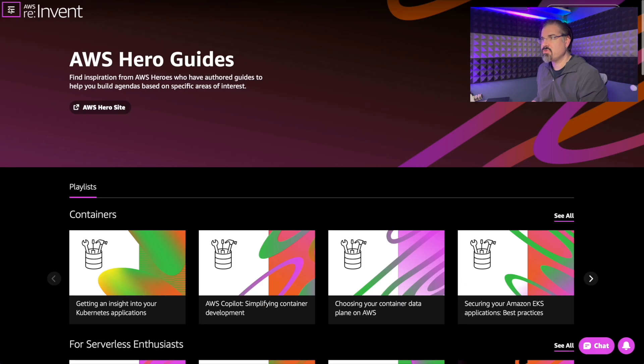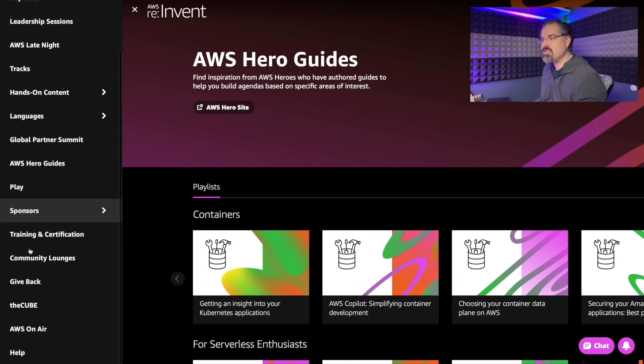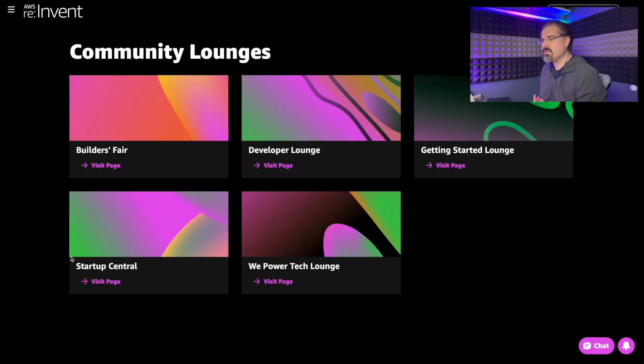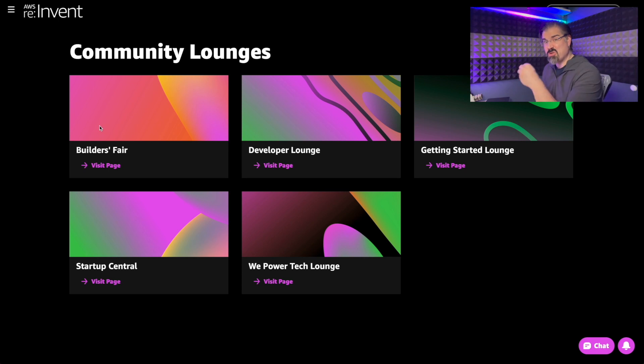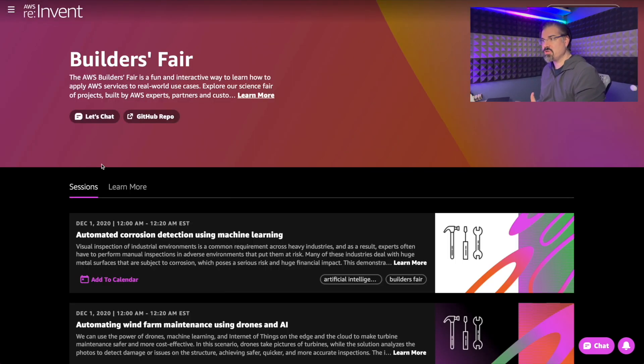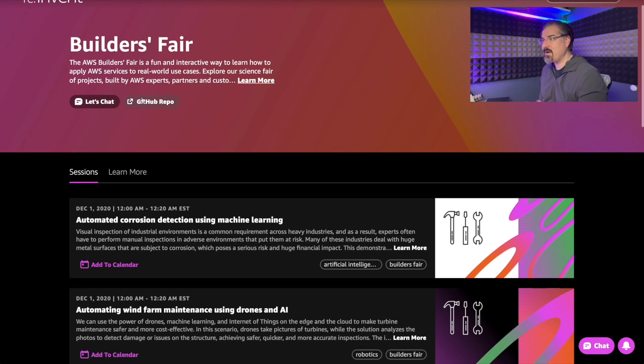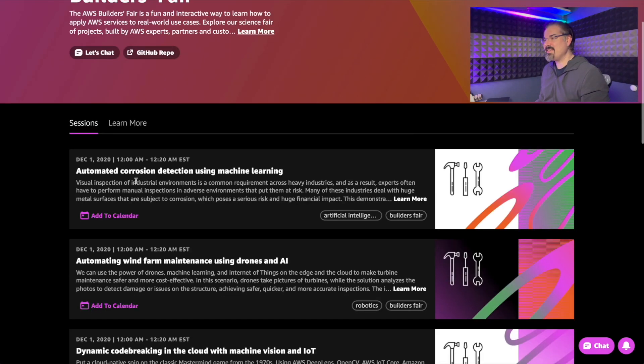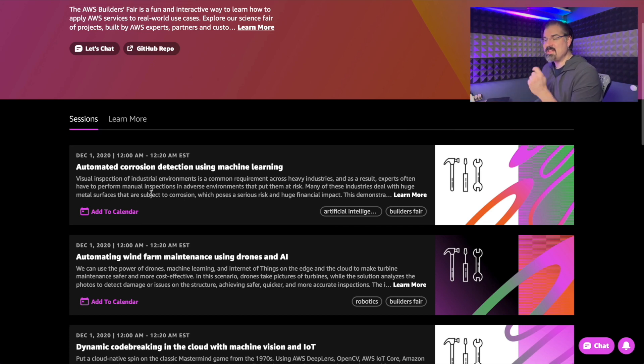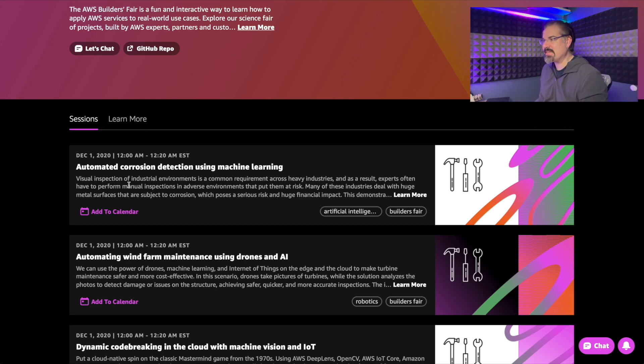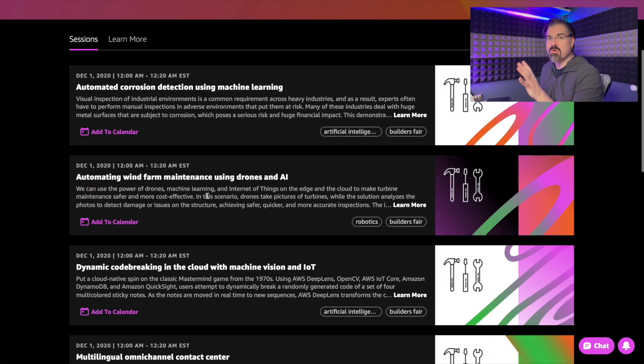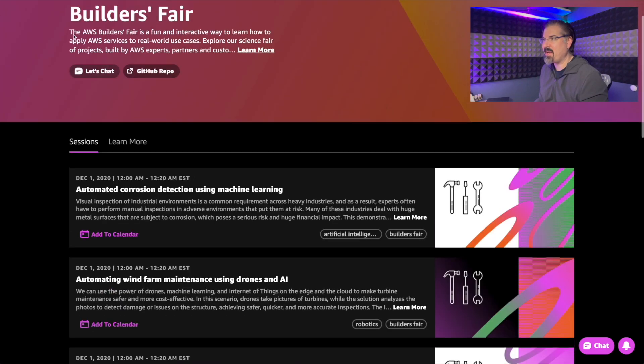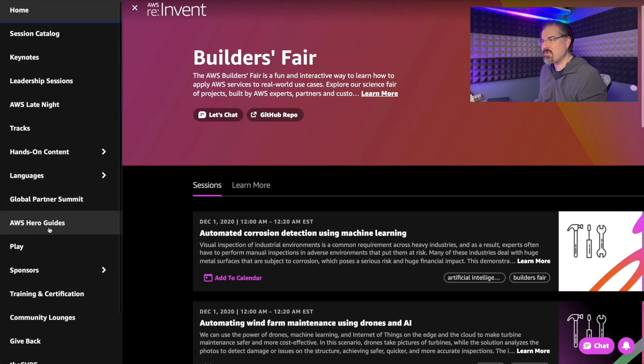But if I scroll back up again to this hamburger menu, this is giving us a really easy way to jump around the event. We can see there's community lounges, which is new as far as a virtual experience. And we knew this was coming, but we weren't sure the builders fair now pulls into the GitHub repos, which is awesome. As well as each of these sessions based on the different projects, this is going to be like visiting the stand, which is really, really exciting. These are well worth taking 20 minutes to check out. Highly, highly recommend that.